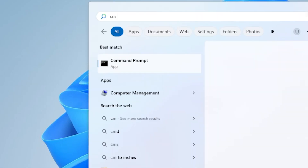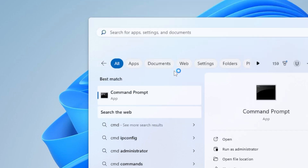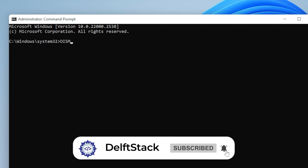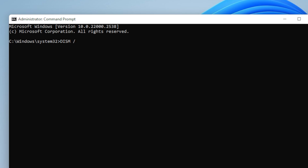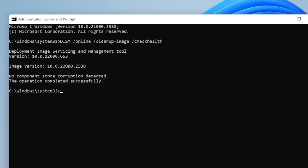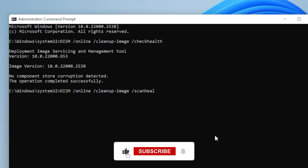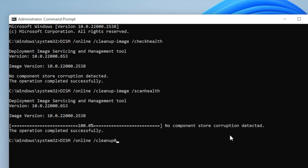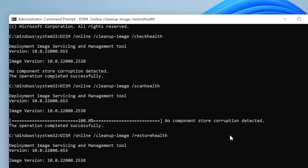But if that doesn't work, don't worry. Next, we'll run the DISM tool, which performs a deeper check. Open Command Prompt again as Administrator, and type these three commands one after the other: DISM /online /cleanup-image /checkhealth, then DISM /online /cleanup-image /scanhealth, and lastly DISM /online /cleanup-image /restorehealth. Each of these commands may take a few minutes, especially the last one. When they finish, restart your PC and try running Windows Update again. Often, that's all it takes.